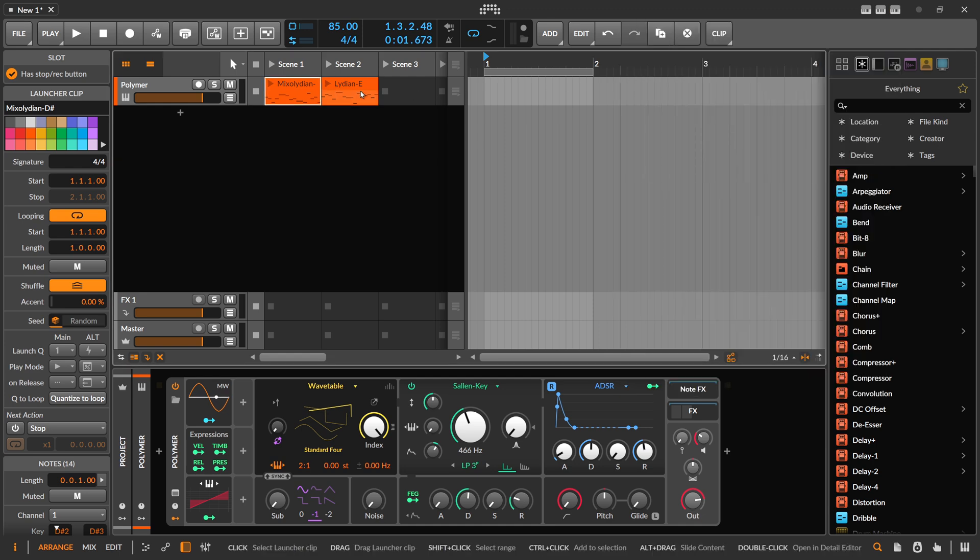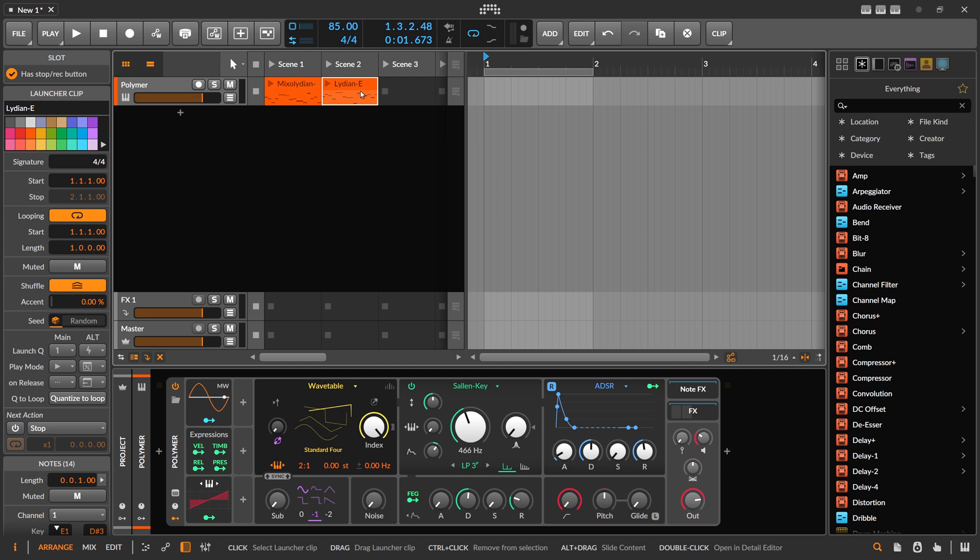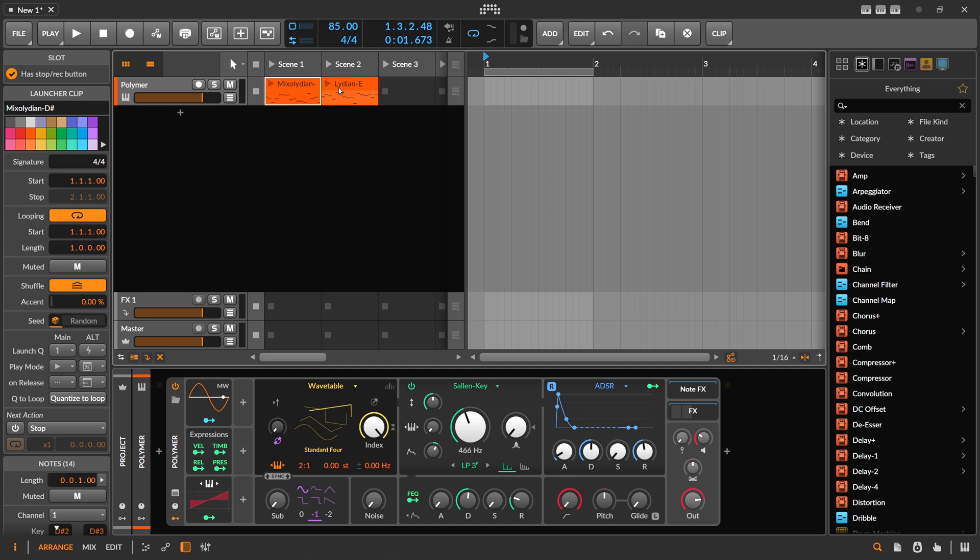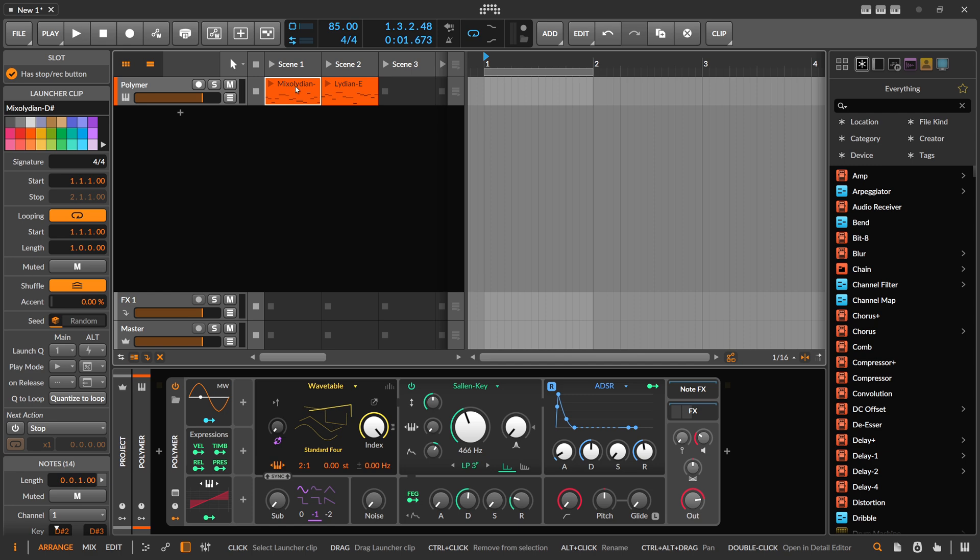You can use multiple scales in different clips, in different scenes, because someone suggested this and I think it's a great idea. If you have a live set and you switch between different scales, you can use this feature to read the current scale of the clip from the title. That's kind of the idea.